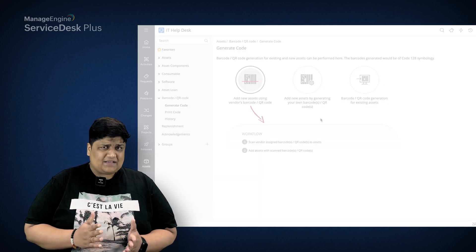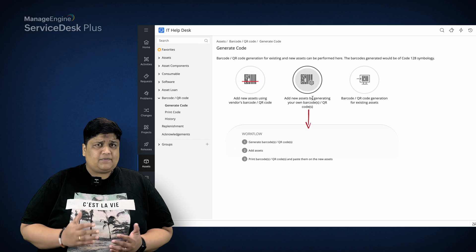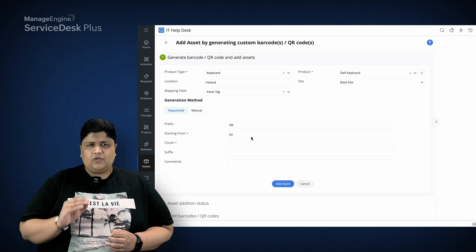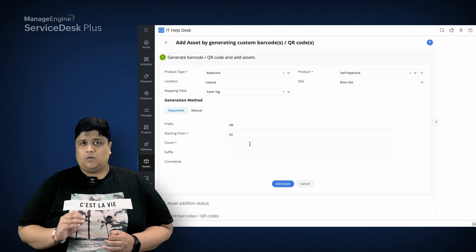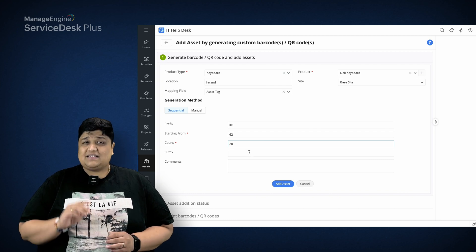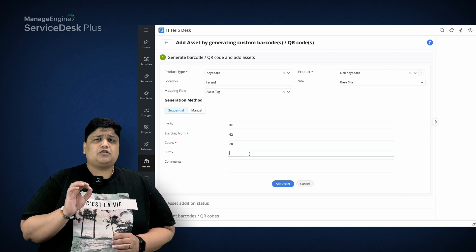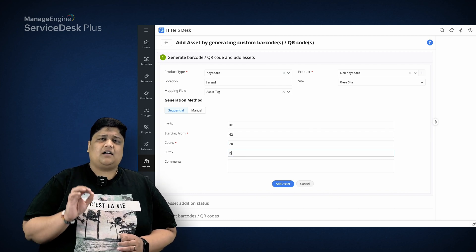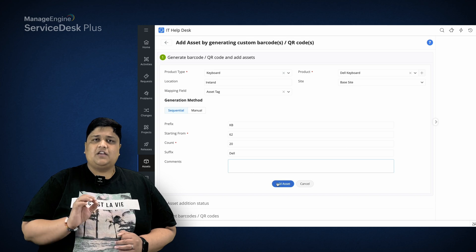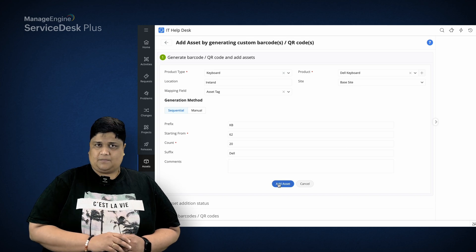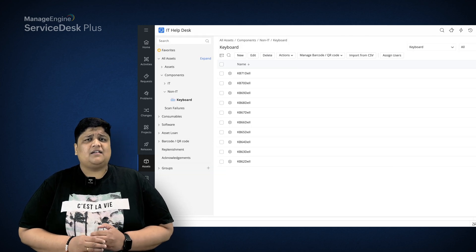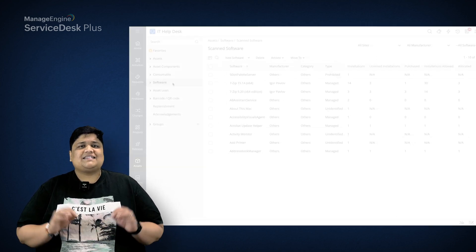ServiceDesk Plus also integrates with Microsoft SCCM to directly import asset data. When new assets are received, Anderson generates and assigns unique barcodes and QR codes for them, and scans these so the components are added directly to the asset database using ServiceDesk Plus. How quick and easy is that?